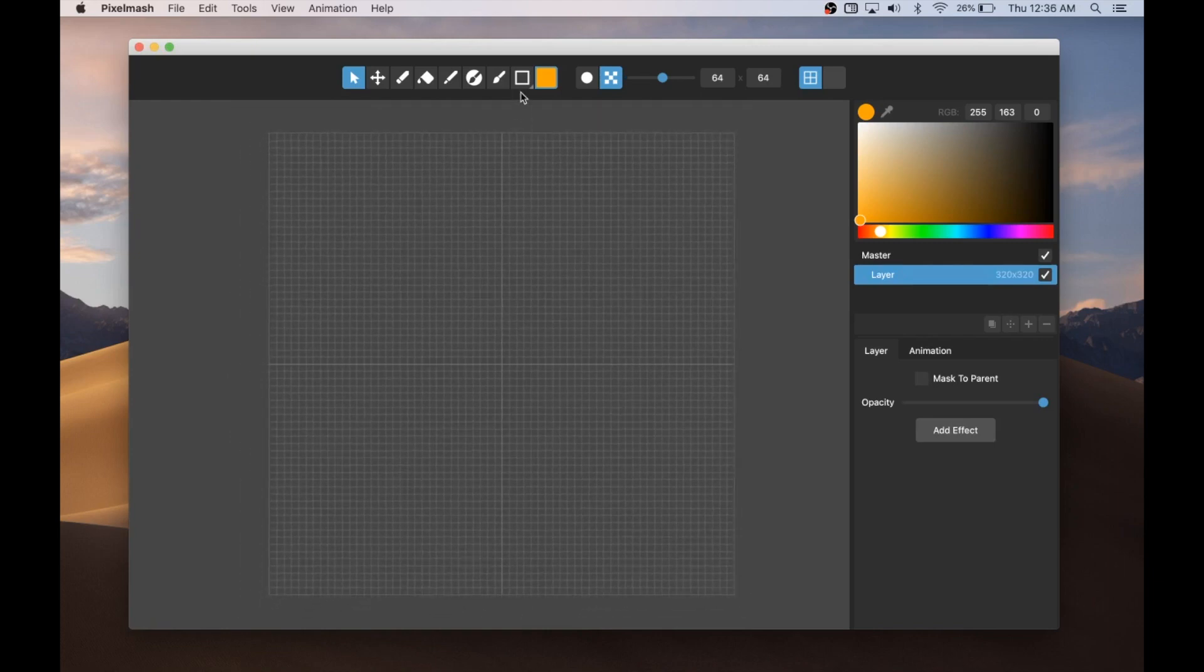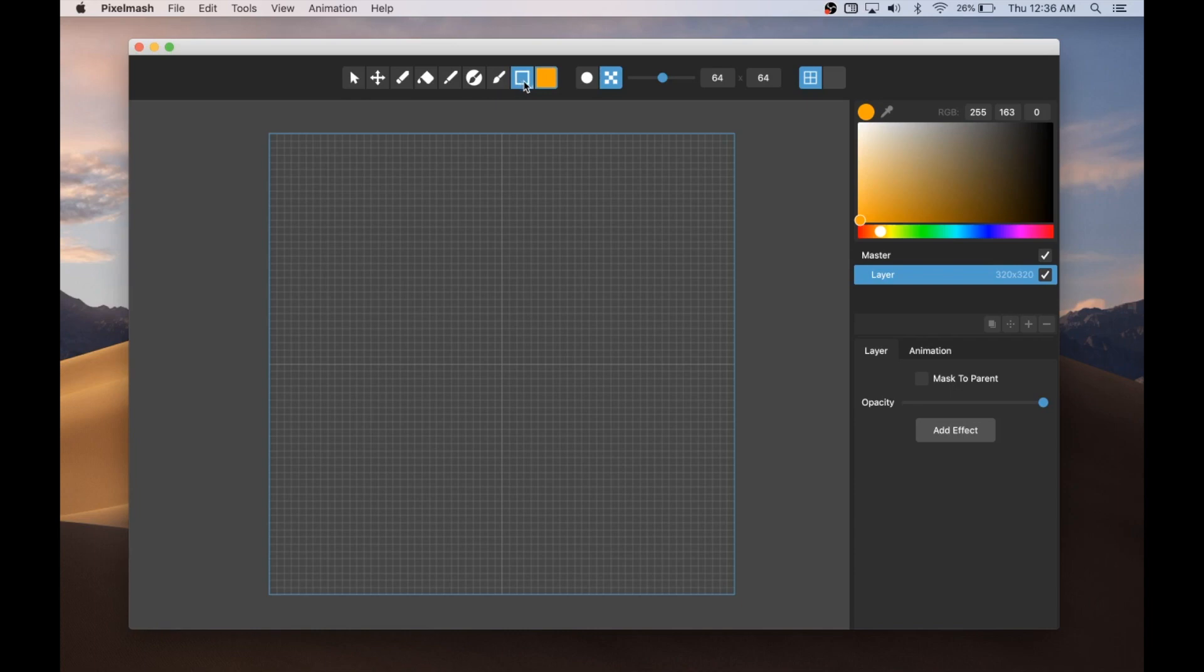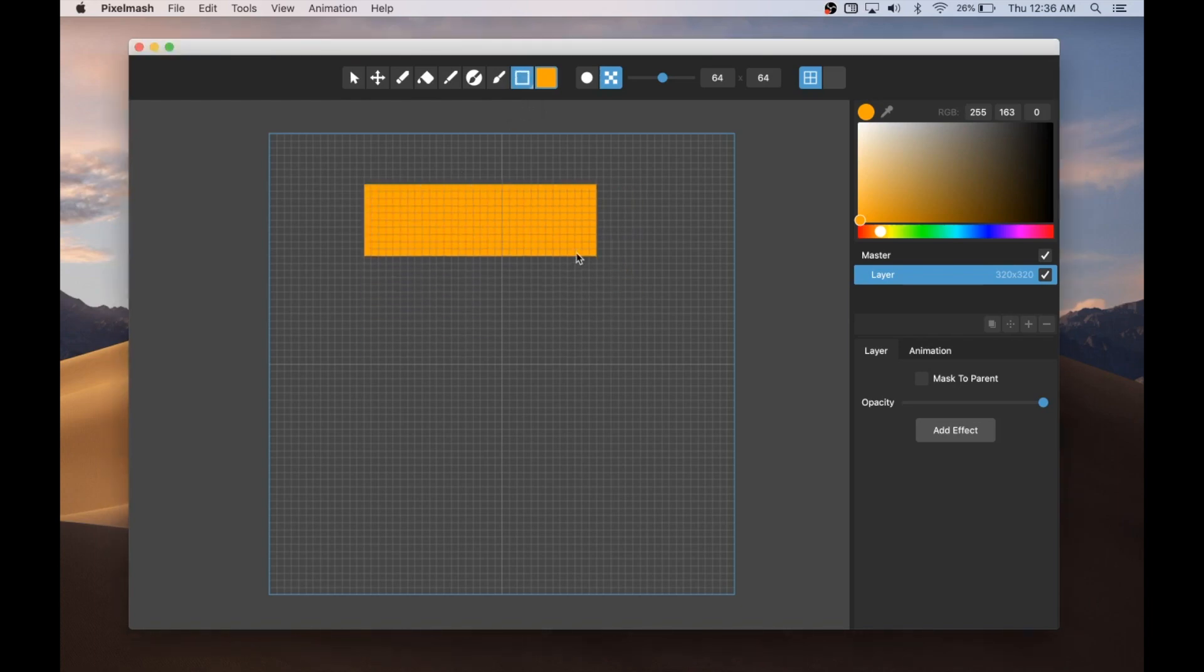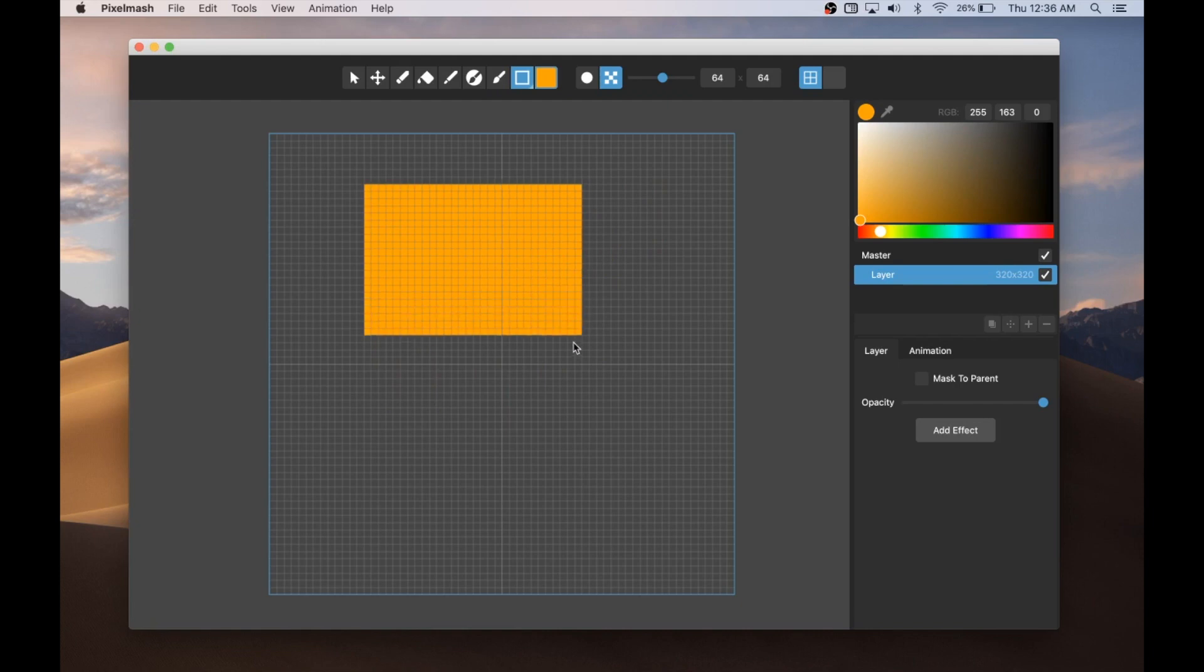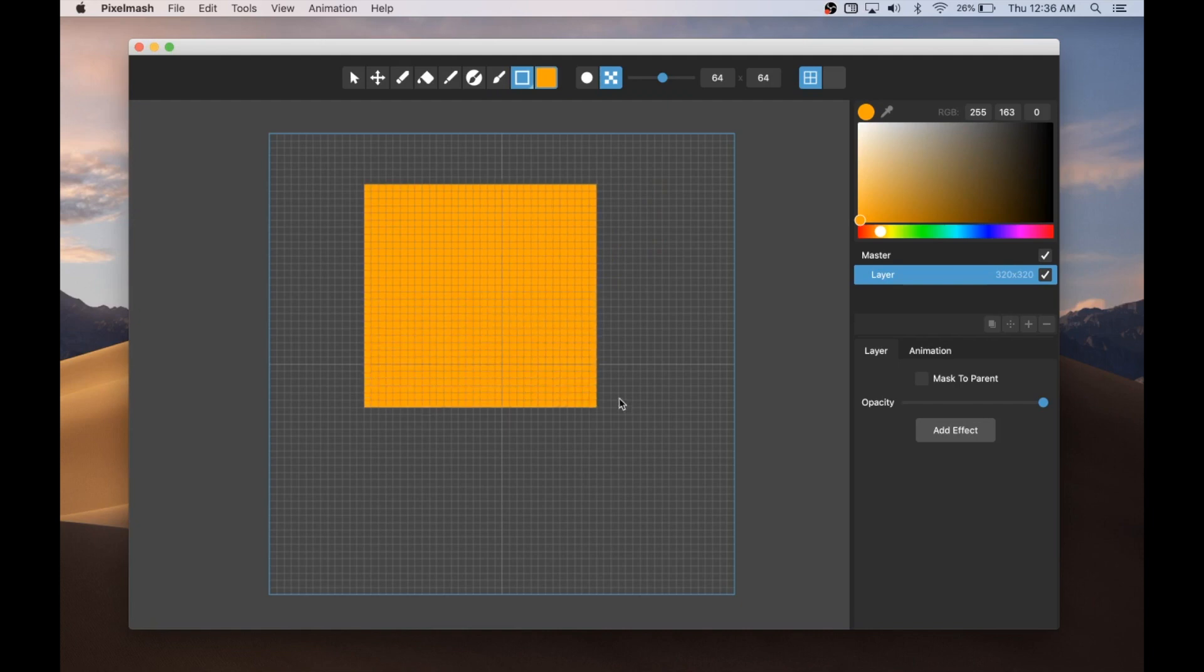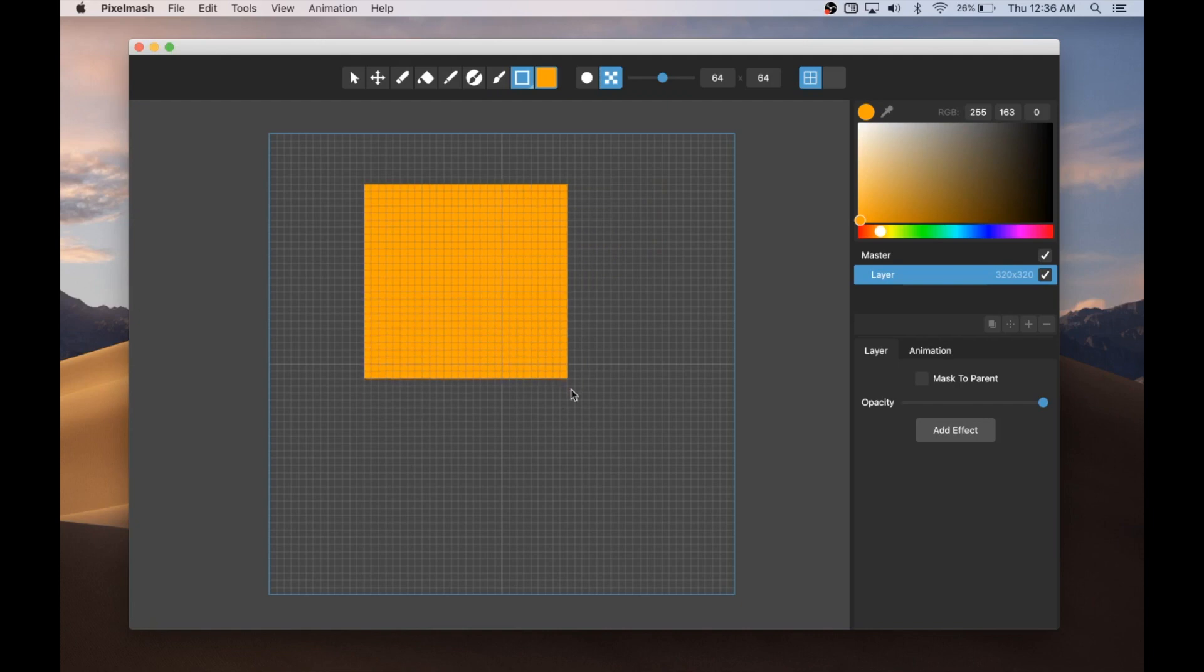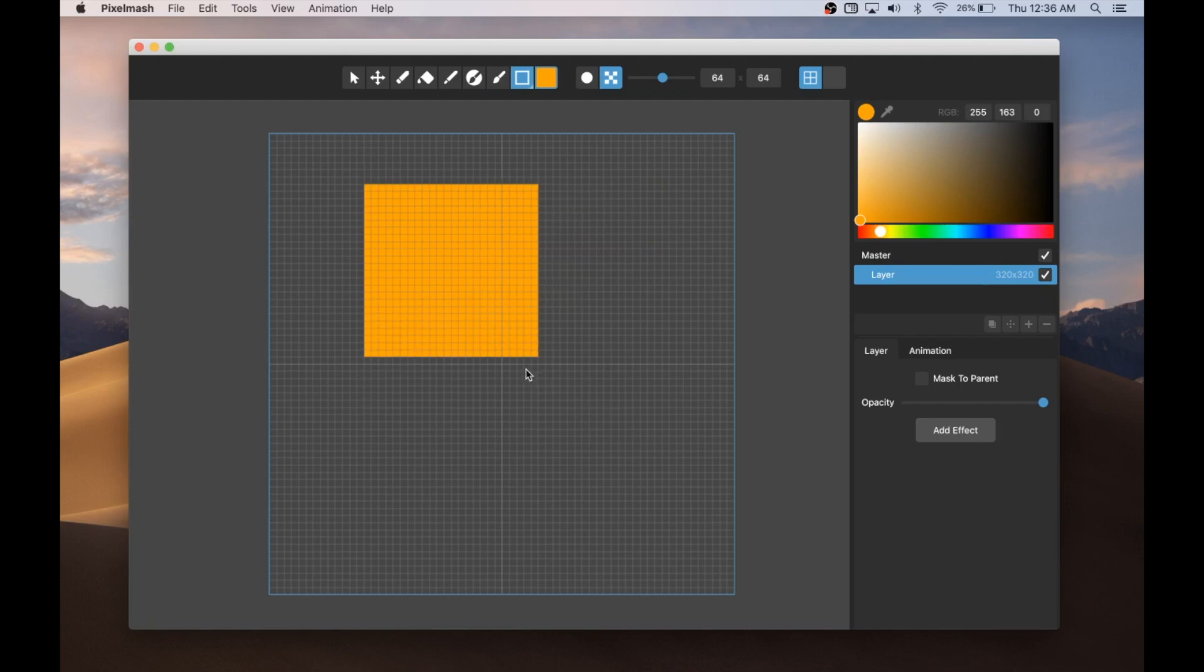So the first thing I want to show is these shape drawing tools. If I hold down long press on that, I can switch between circle and square. And so this is actually a rectangle drawing tool. You can see I can draw whatever rectangles and I hold shift to constrain that to a square.